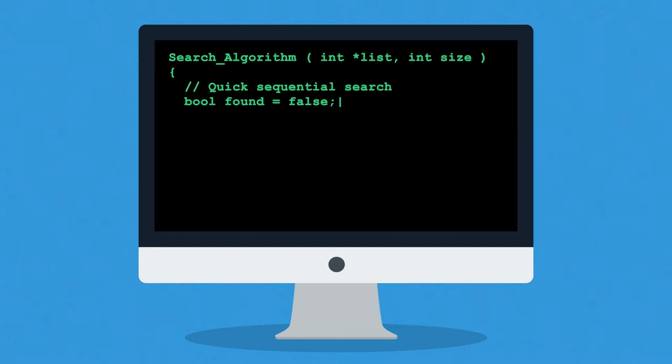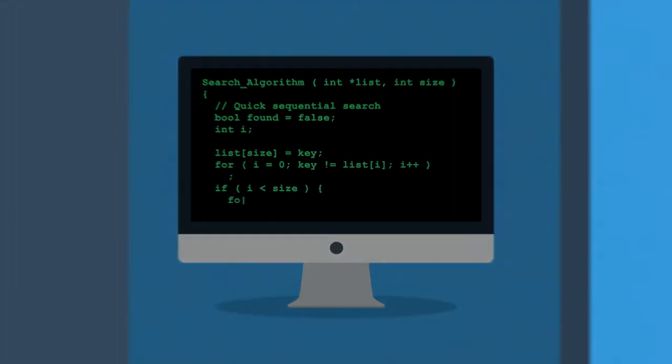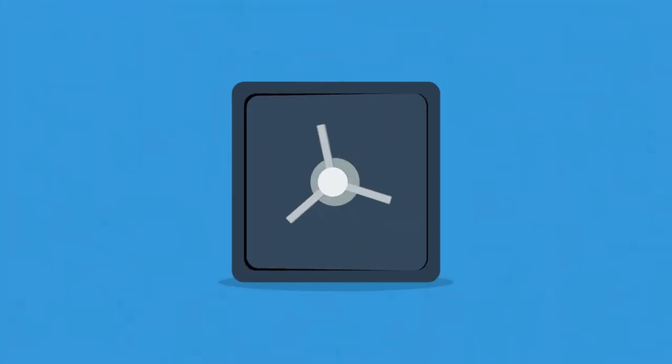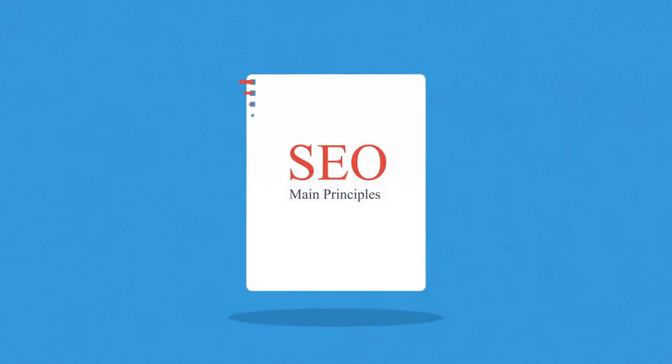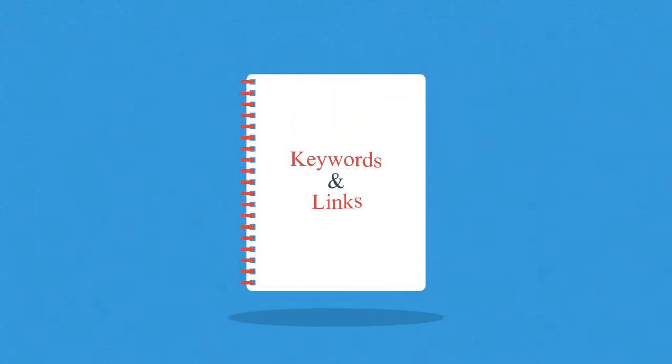Exactly how search engines work is a closely guarded secret, but the main principles are known. They're based on two main factors: keywords and links.